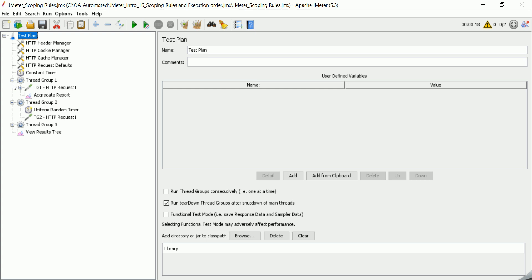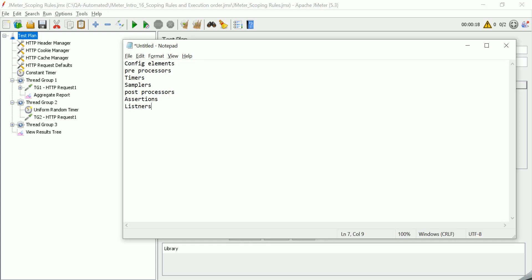So these are the key points to remember how the execution order is planned. First preference is given to config elements, all the configuration related elements like CSV config, request defaults, header manager. All these are given first preference, then comes pre-processors.